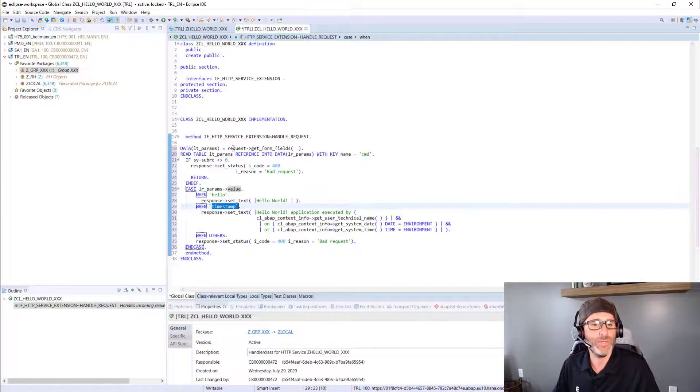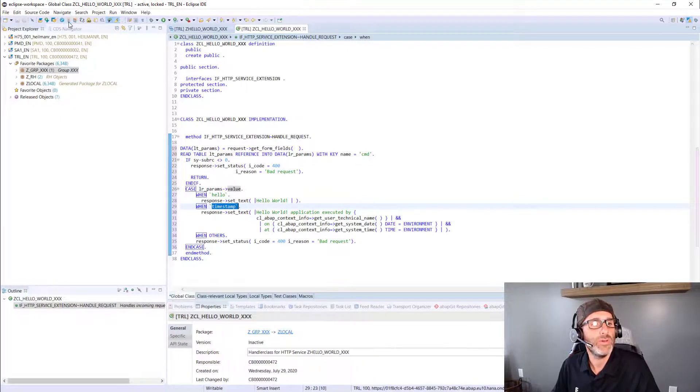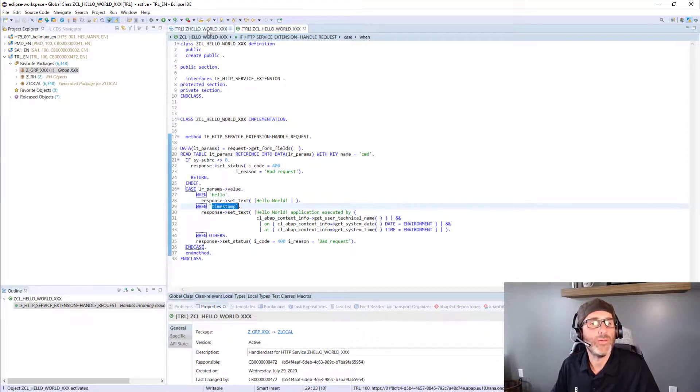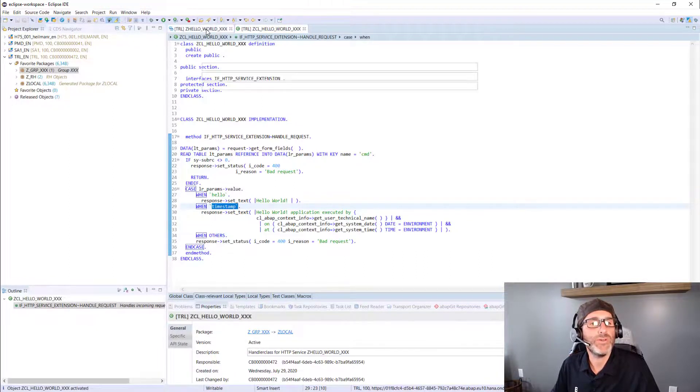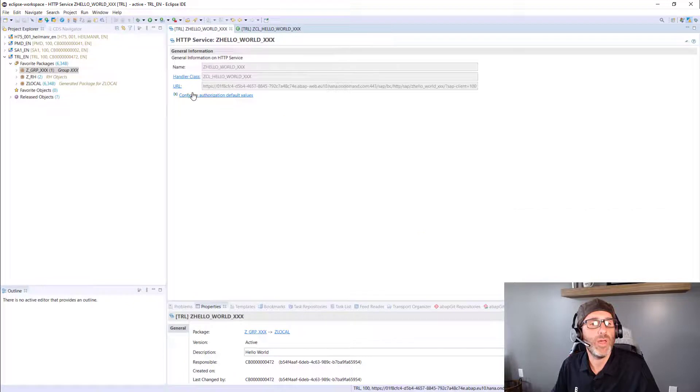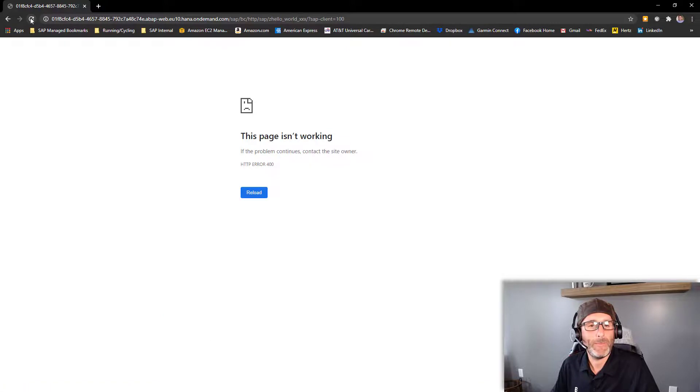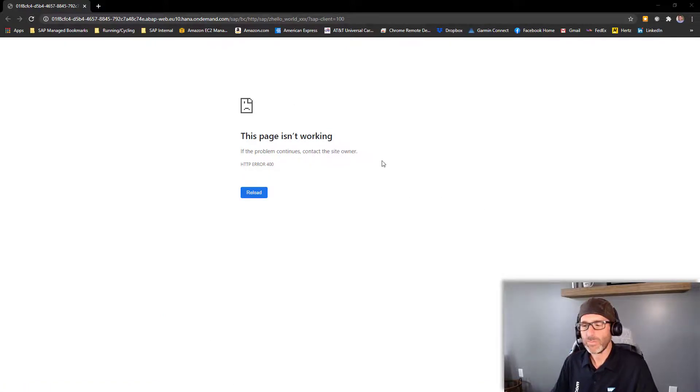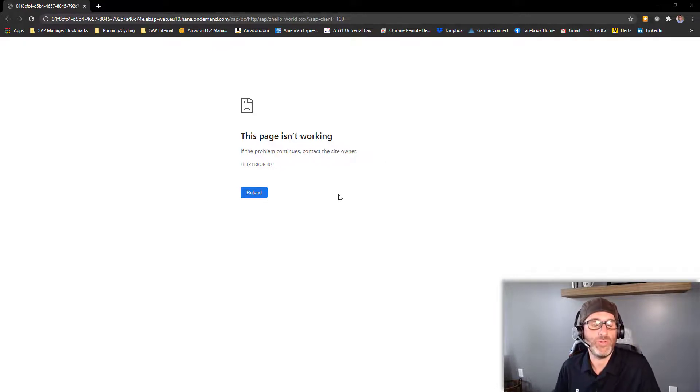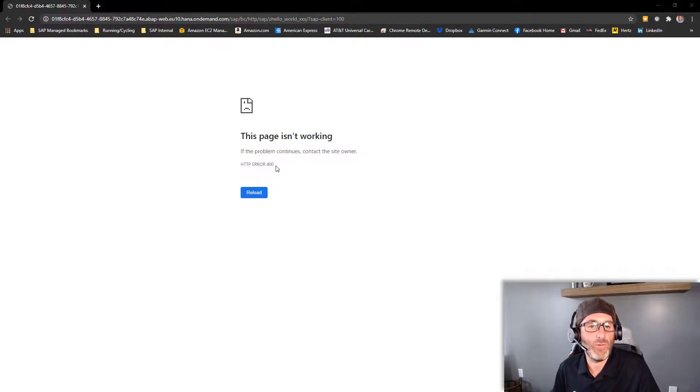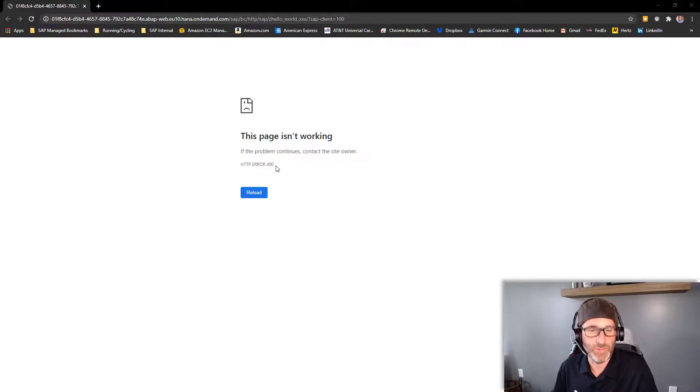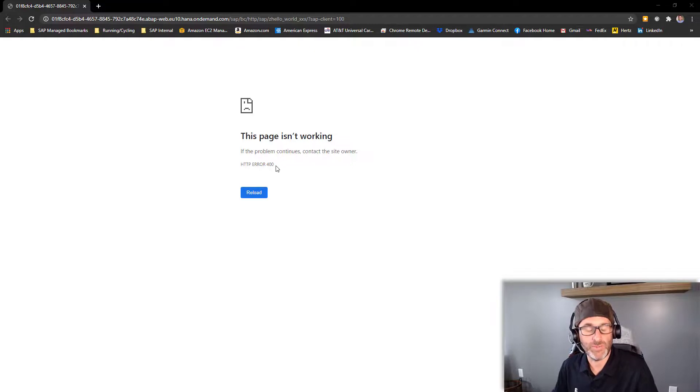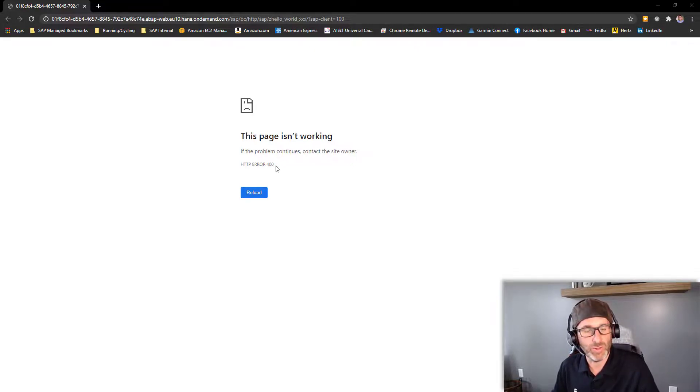So I've copied this in here. I'll go ahead and save and activate this. And I'll return to my service. So now when we launch our service, you can see that I'm getting this HTTP error 400. And that's okay because that's what I've coded for. I've said if I'm not passing a parameter, an expected parameter of CMD, then issue an error 400.